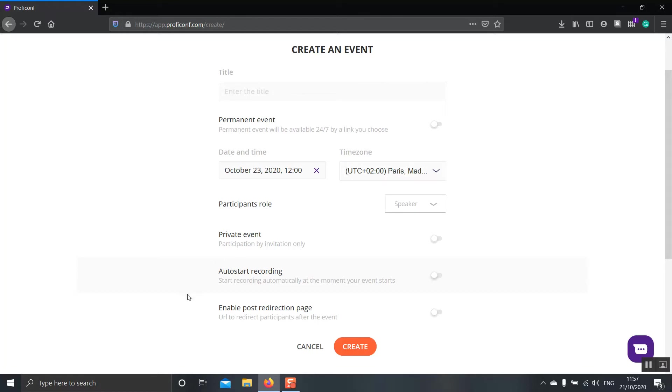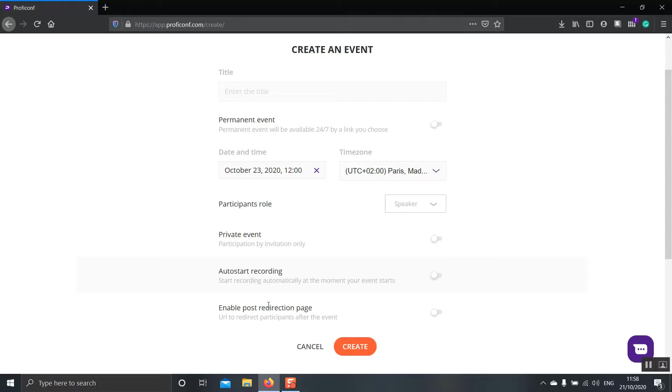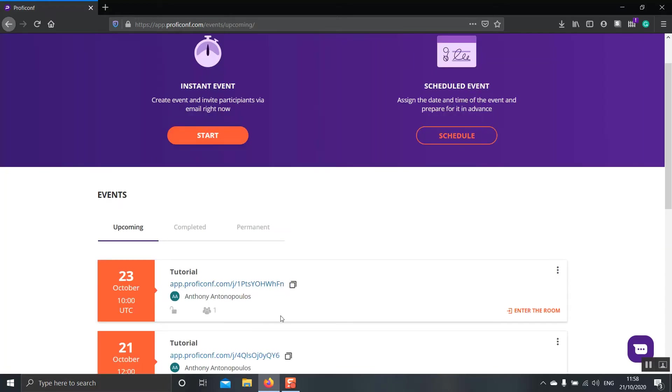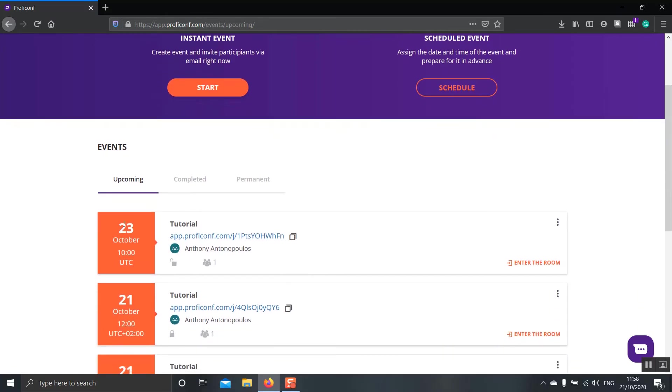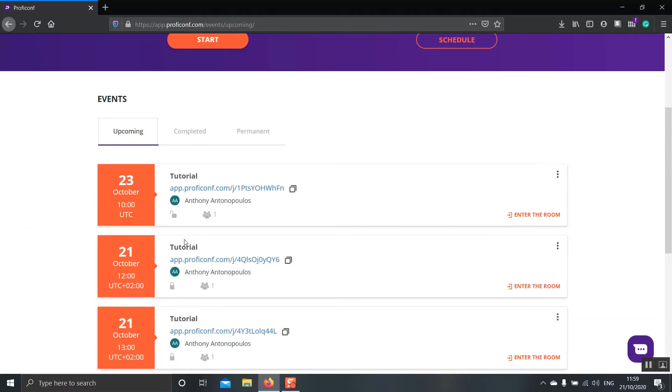Finally, the Auto Start Recording and Enable Pause Redirection page are only available with a premium account. The first one does what it says. The moment you open your session, it will automatically start recording the meeting. The second one is when your session has finished and you would like to redirect your participants into a different page. This can be your website or a thank you page. When you're happy with the information that you have provided and your choices, you can go on and click Create. As you can see, the event has appeared now under the upcoming tabs event. Now let's go on and see what other options we have under the Events tab.